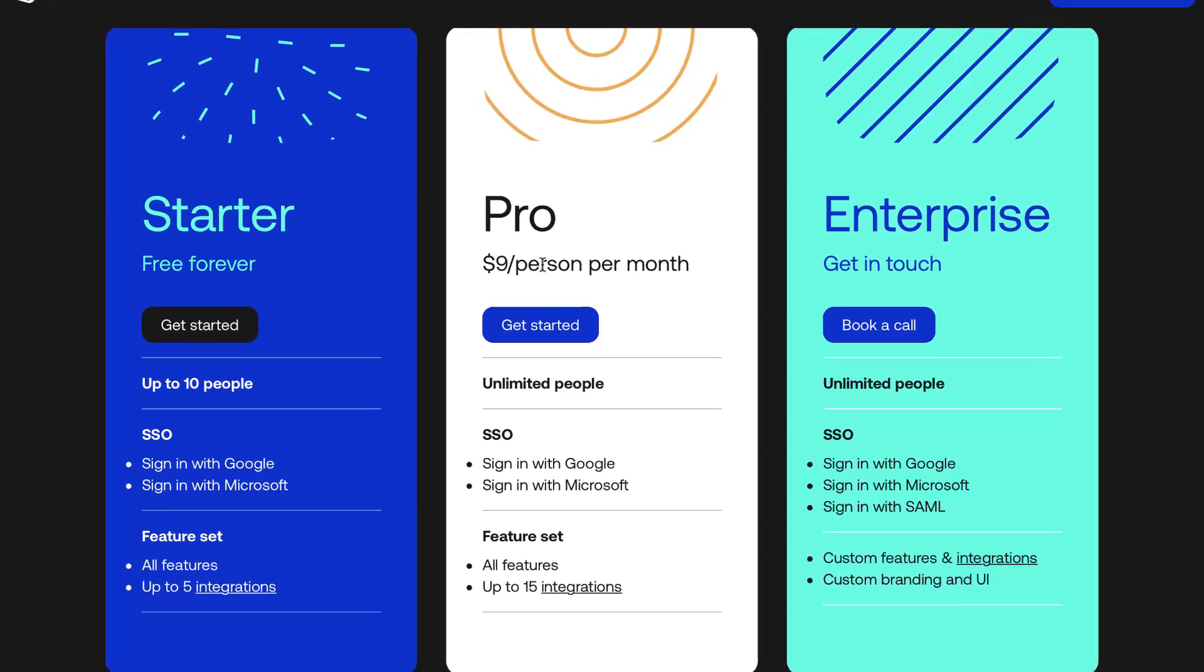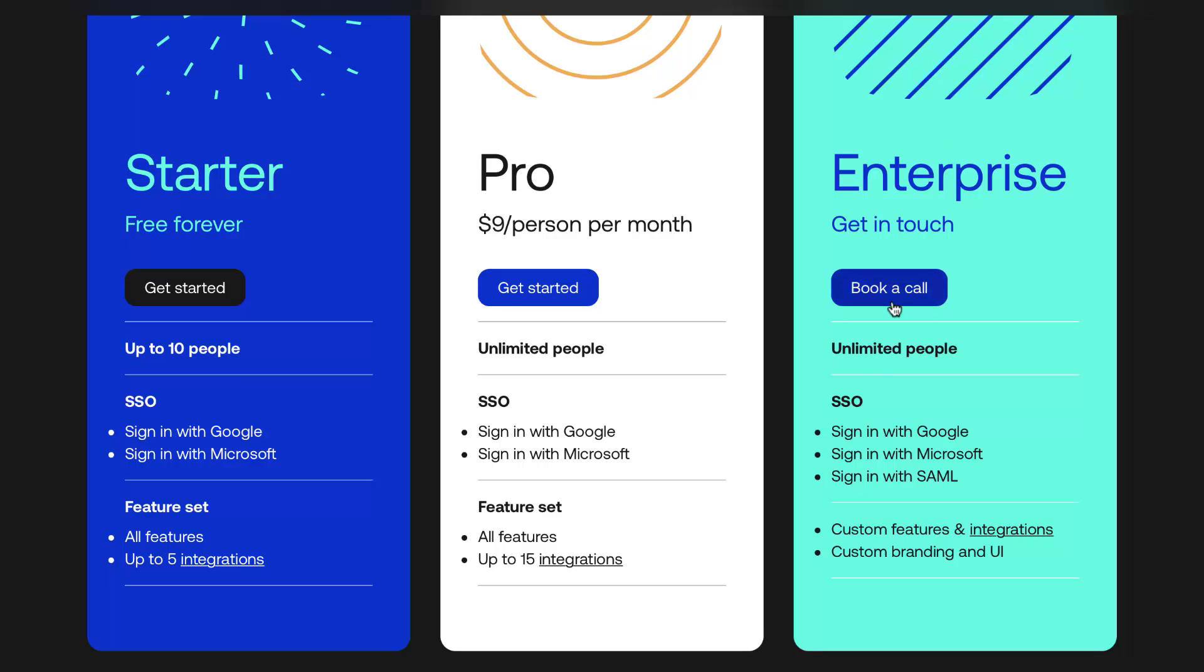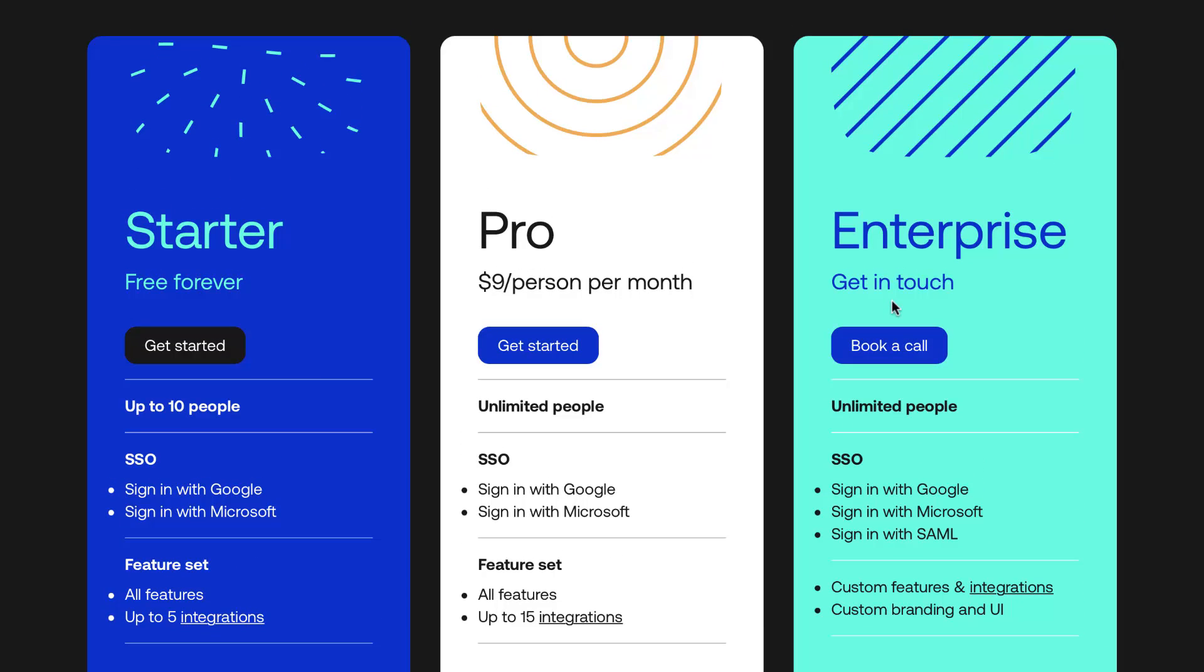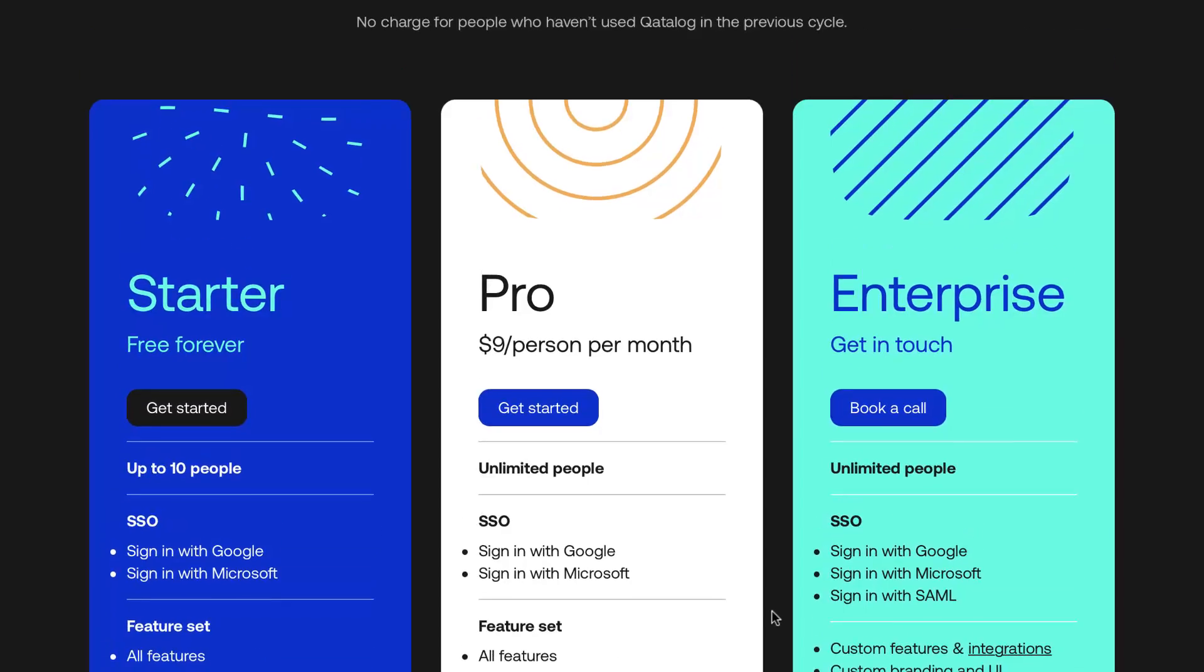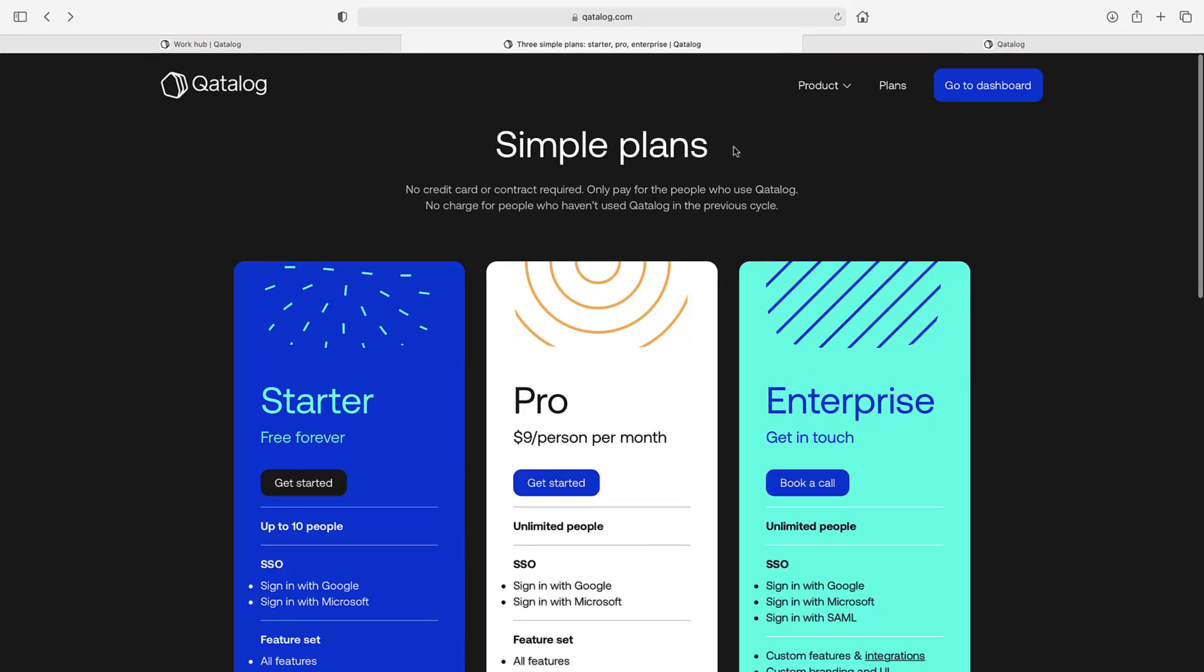The Pro is $9 per user per month, unlimited people. So it depends on how many people you've got above 10 people. If you've got 20 people using it that want unlimited access to the 15 integrations, then it's going to cost you $90, I think. My maths isn't very good. Enterprise, you've also got SSO and custom features, custom branding. But there's still early days this application.